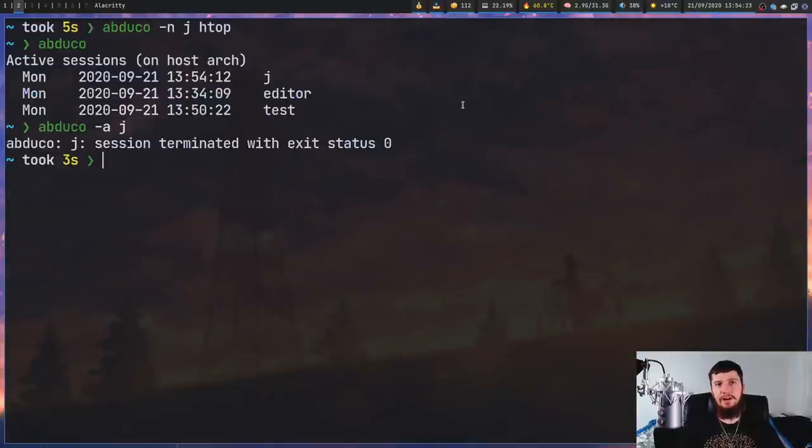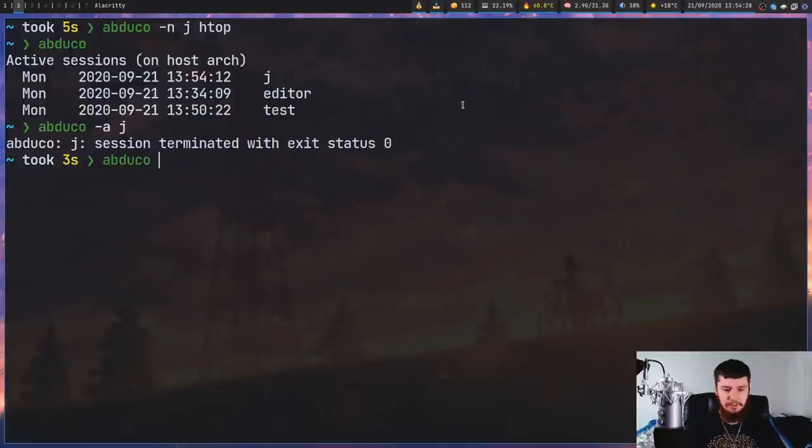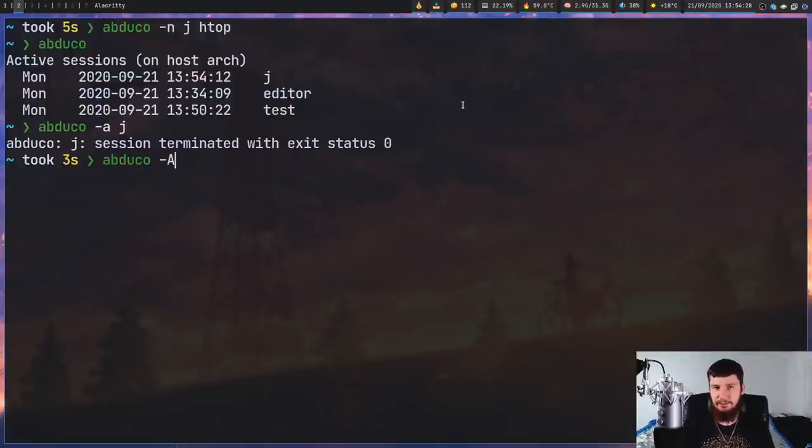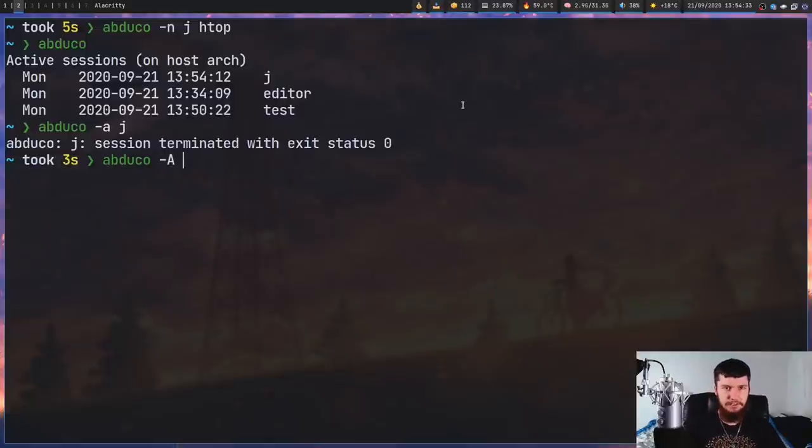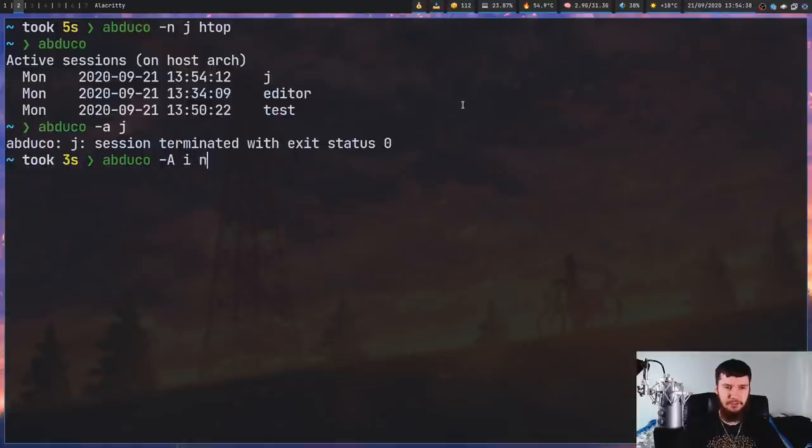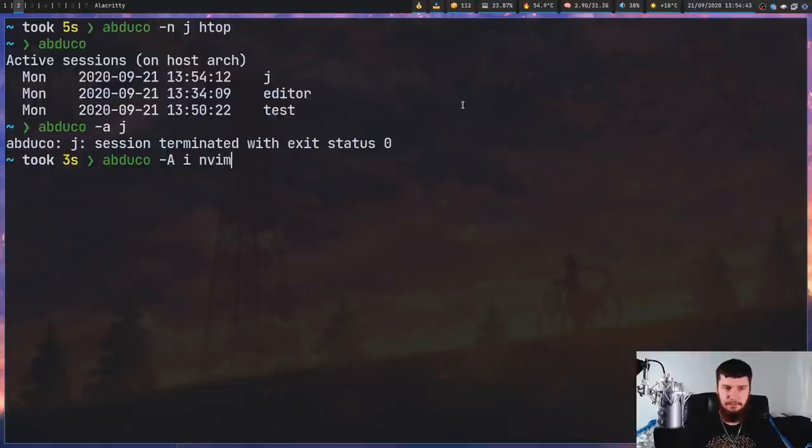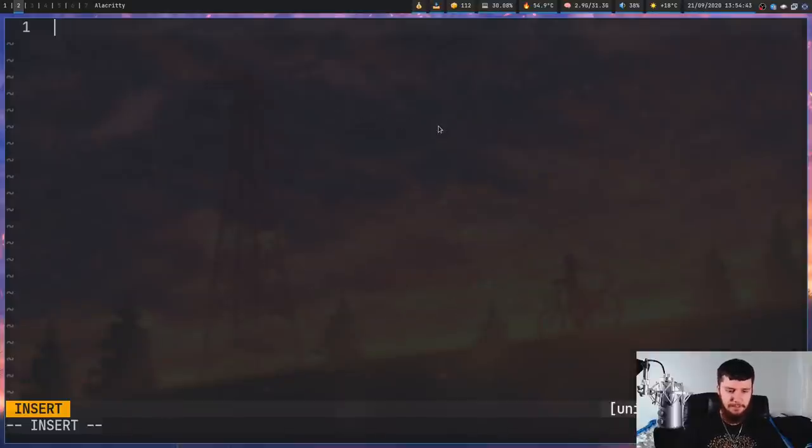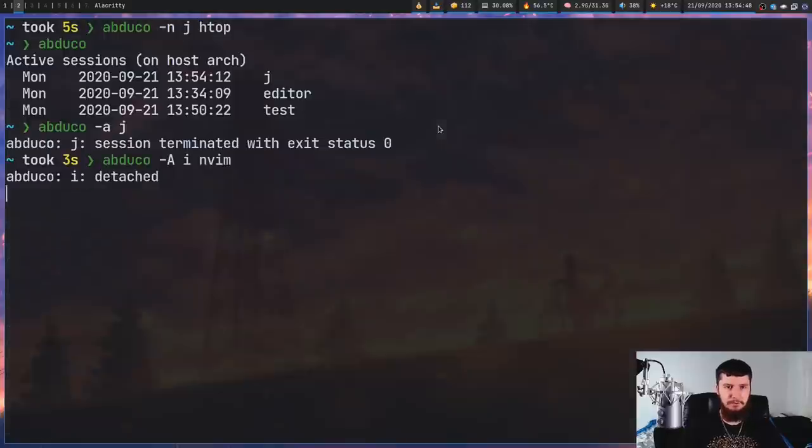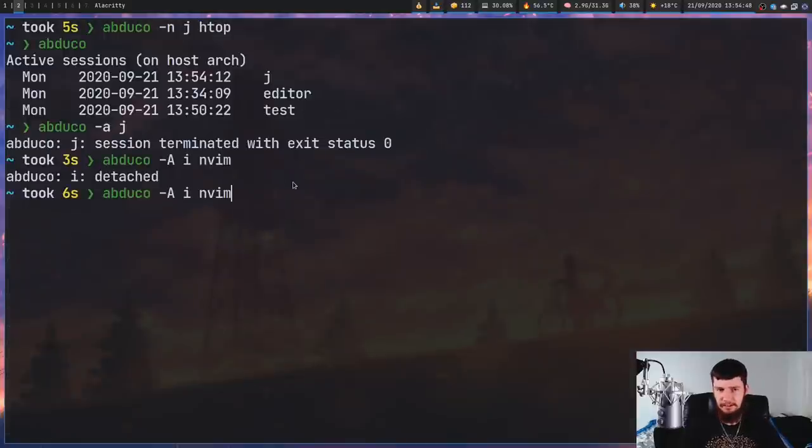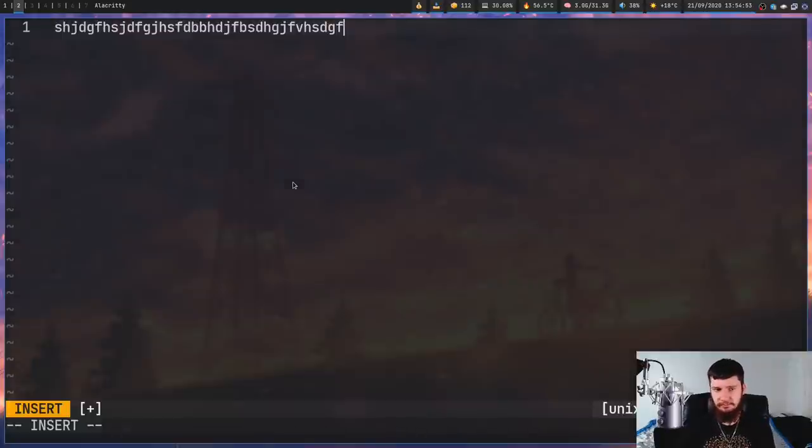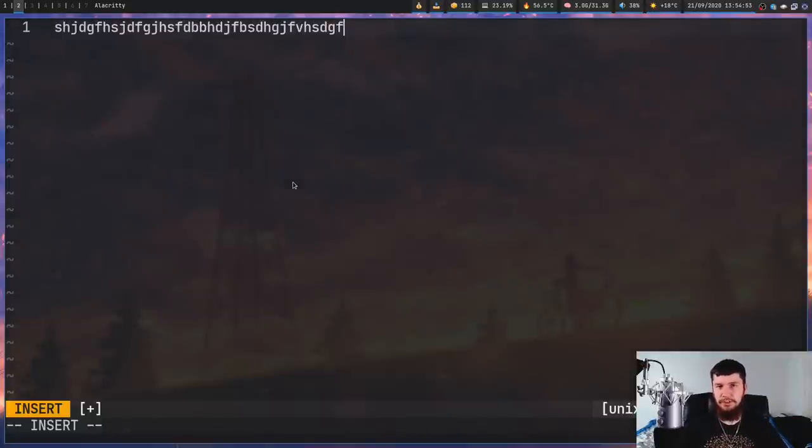So our other option is Abduco capital A. What this is going to do is try and connect to a session, but if that session doesn't exist, it will then create the session. So for this one, we have to pass in the name of the session, so we'll do i this time. And then let's try and run nvim. So as we can see, that's gone and opened it up. But if we just put some stuff in here, do Ctrl backslash, and then we run the exact same thing again, that will actually connect to that session. As you can see, works just fine.